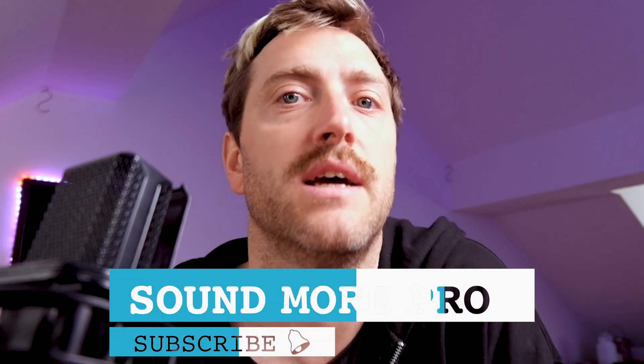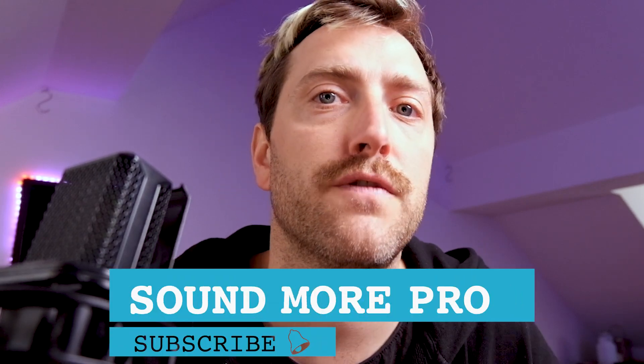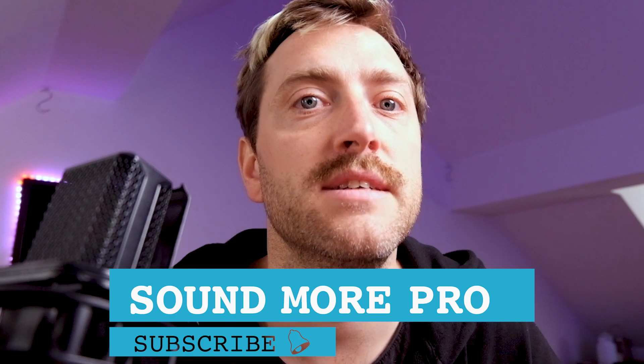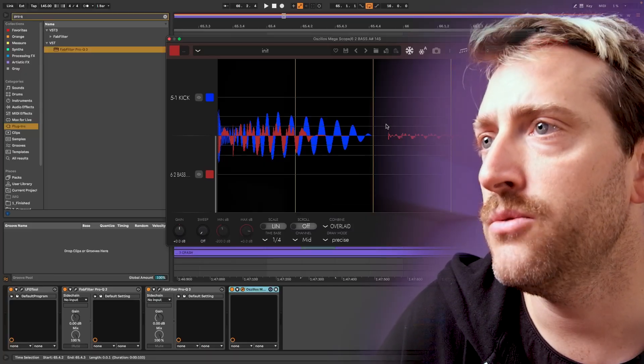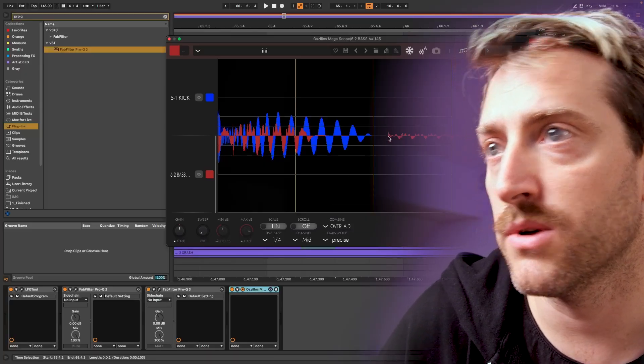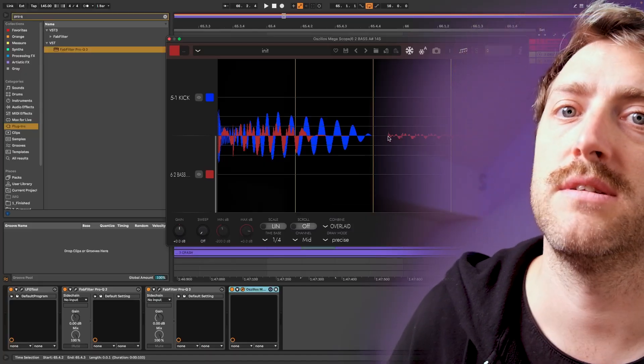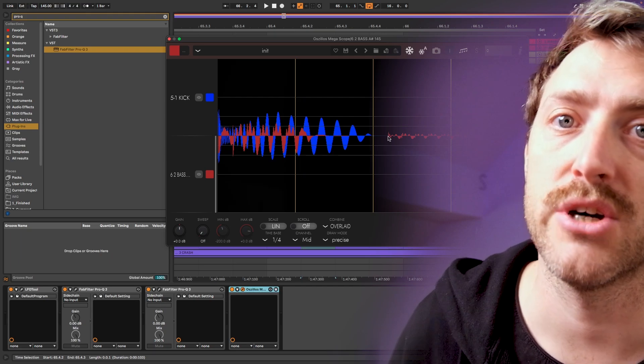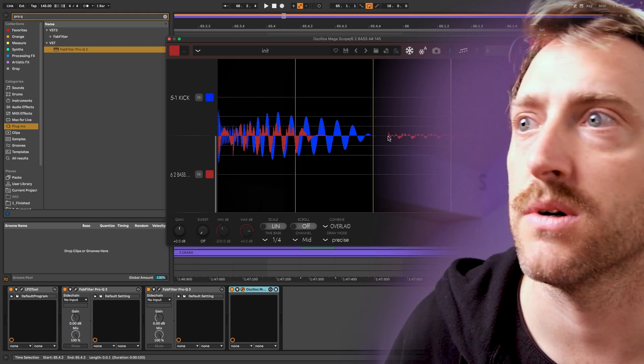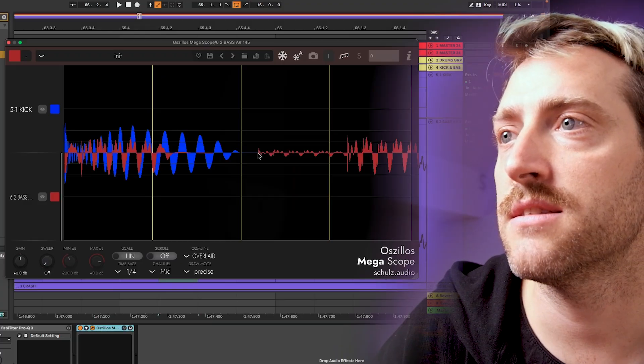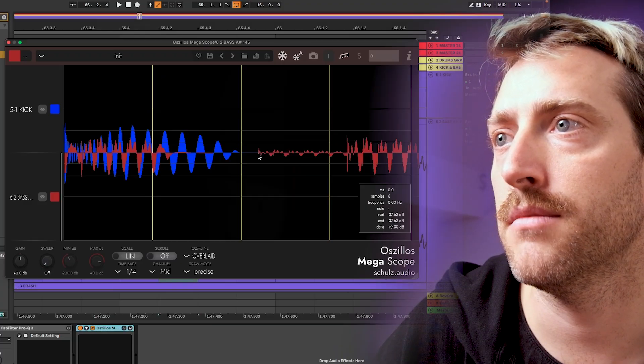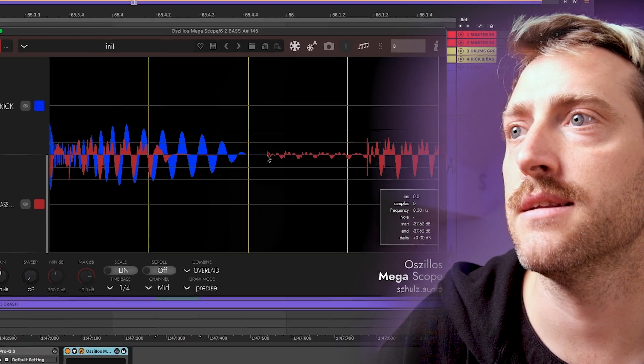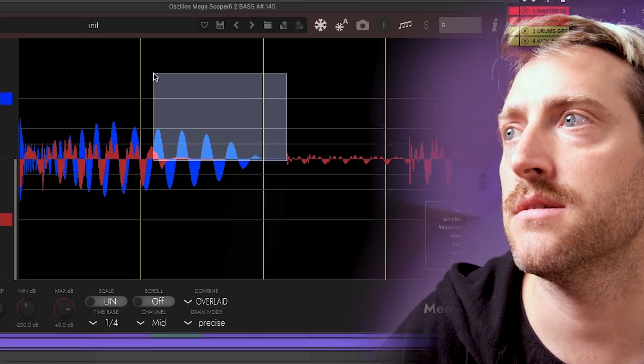What we will need to do is we will need to find out the latency. And there is an easy way, which I want to show you first. And it's not the most correct one. You can just take the beginning point here with right click on the mouse.